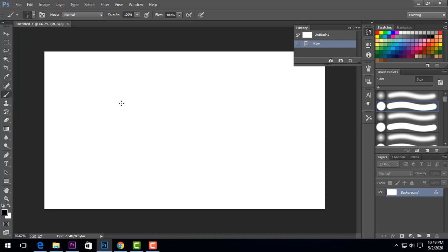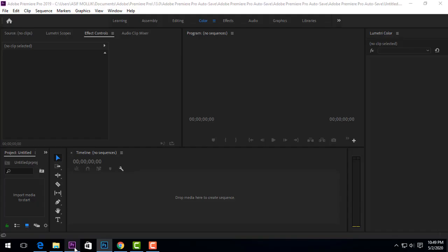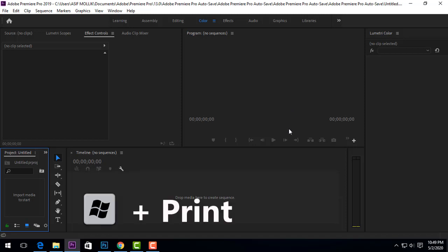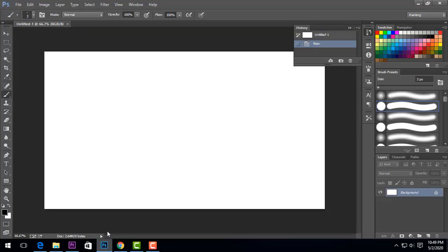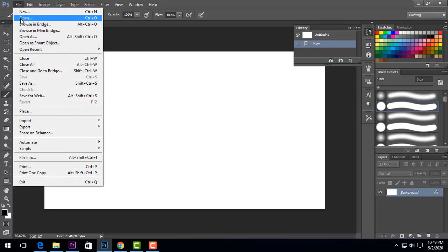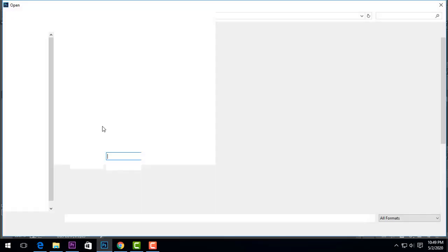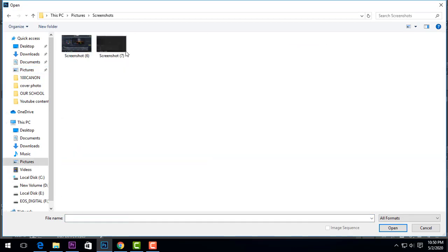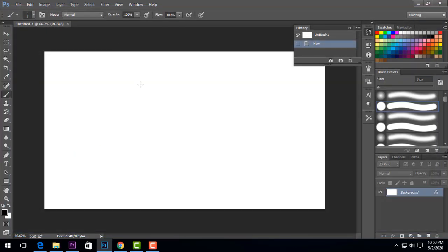I will show you the Adobe Premiere Pro thumbnail design. I will show you the interface. To capture the screen, I use Windows plus Print Screen, and then open the file picture. This is the name of the screen.